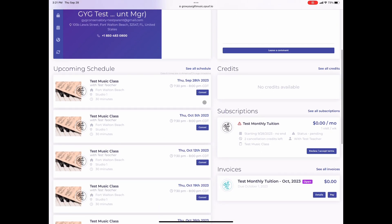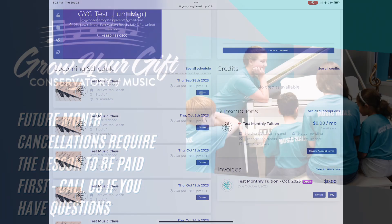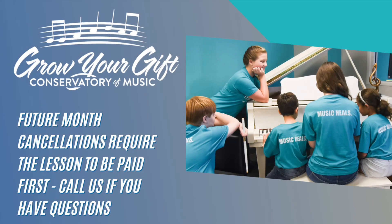A little note for you: if you cancel a lesson within the current month, there is no additional payment required. However, if you need to cancel a lesson in the upcoming month or beyond, the system will require you to pay a prorated amount for that lesson time so that you can get your makeup lesson credit. If you run into any problems with this, please give us a call at 850-483-0800.